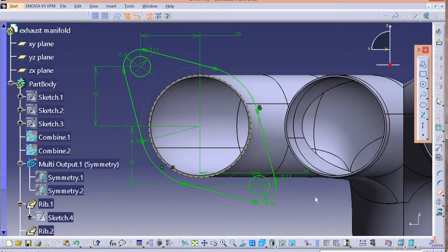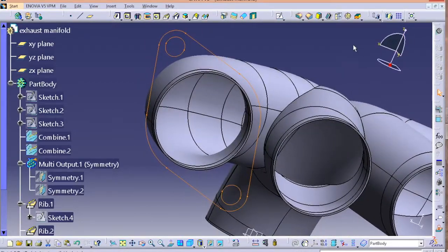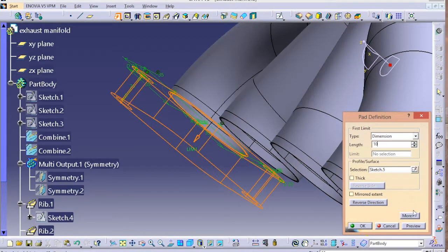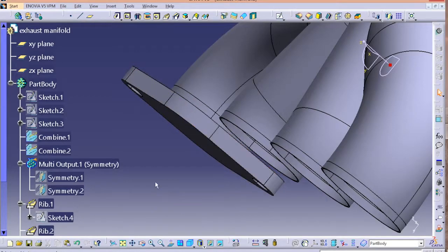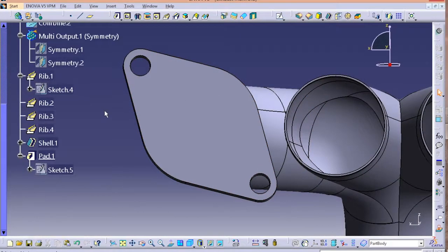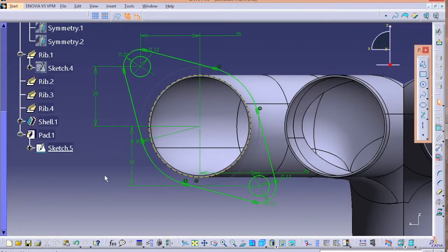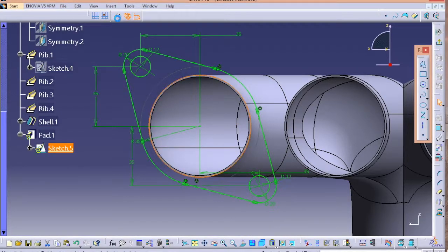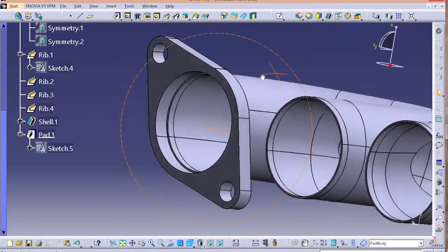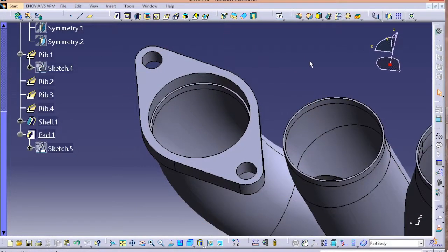Once your sketch is done, exit the workbench and extrude it. I noticed one mistake — I ignored the circle in between — so I'll quickly edit my sketch to have a clear inlet opening. Select your construction line that was projected and make it a normal circle. After that we'll do the same procedure for the outlet.